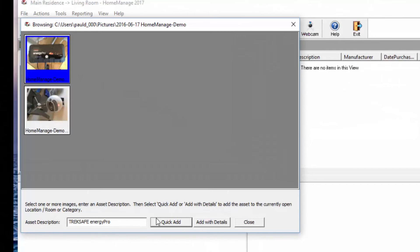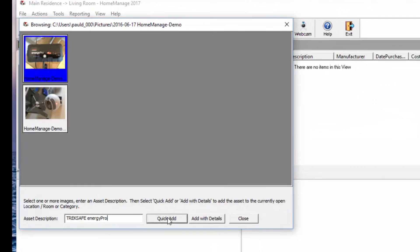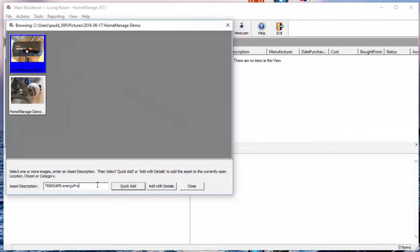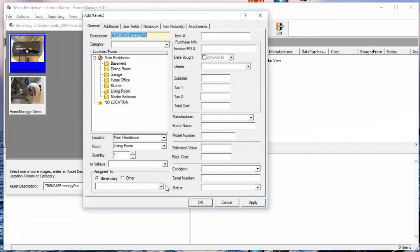It's called TrackSafe Energy Pro. Now we've got a quick add, which just quickly adds an asset with this title to your inventory. We're going to add with details, and what that does is it brings up the Add Item dialog.